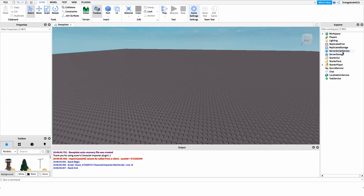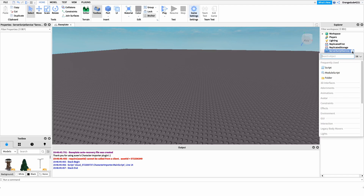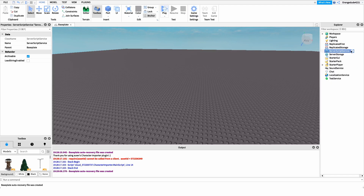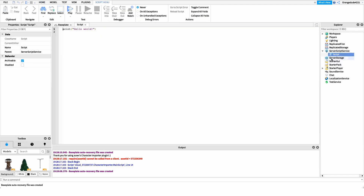Now that you know what the script does, I want to show you how to make it. The first thing we're going to do is create a new script under ServerScriptService. I'm going to name it 'UniformGiver' because it's going to give players their uniforms, but you can name it whatever you'd like.